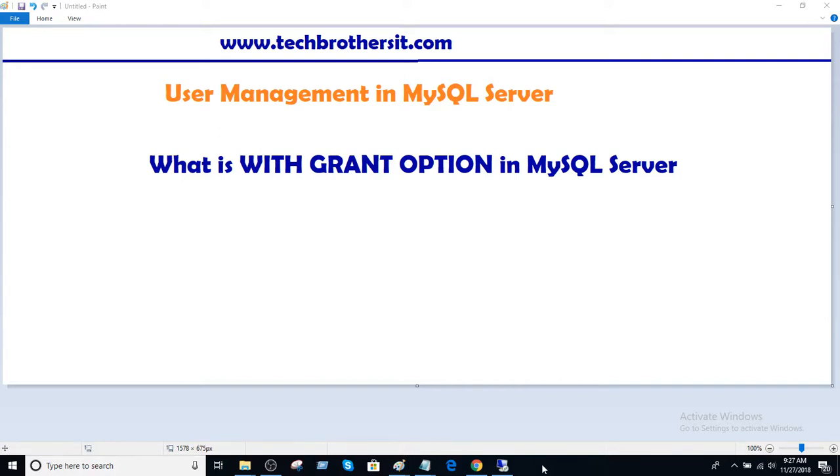Welcome to Tech Brothers with Amir. In this video we are going to learn what is WITH GRANT OPTION in MySQL server.